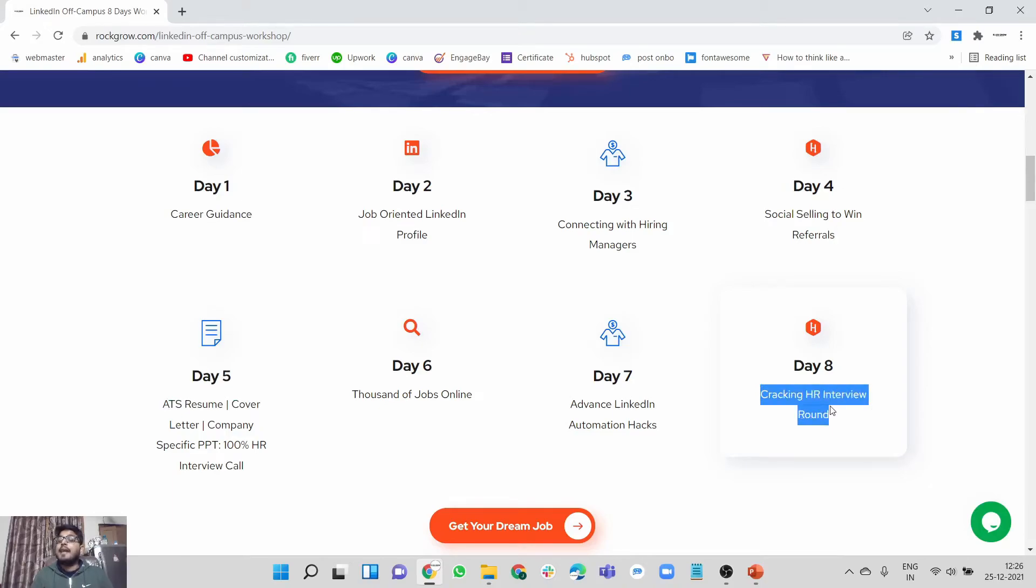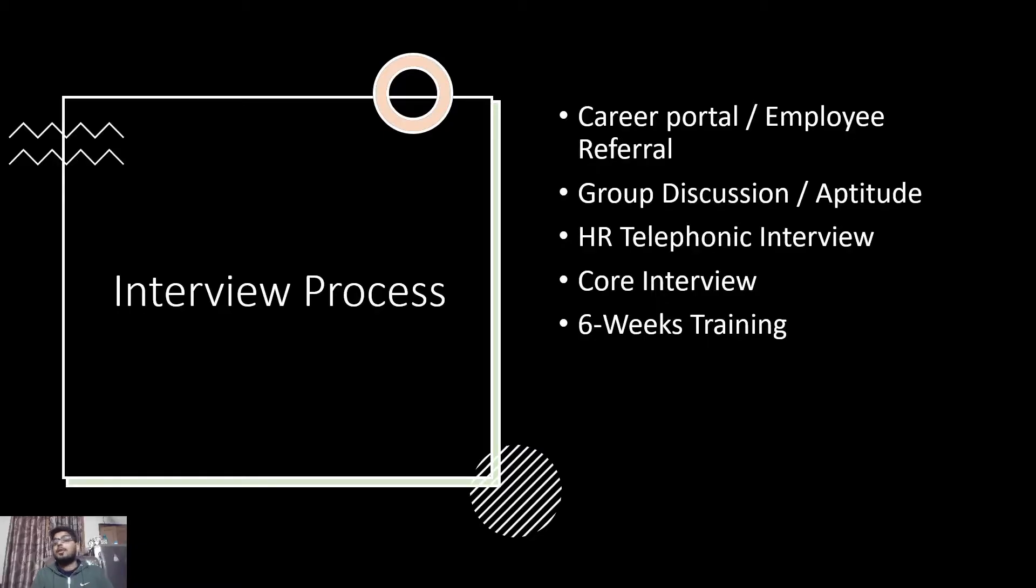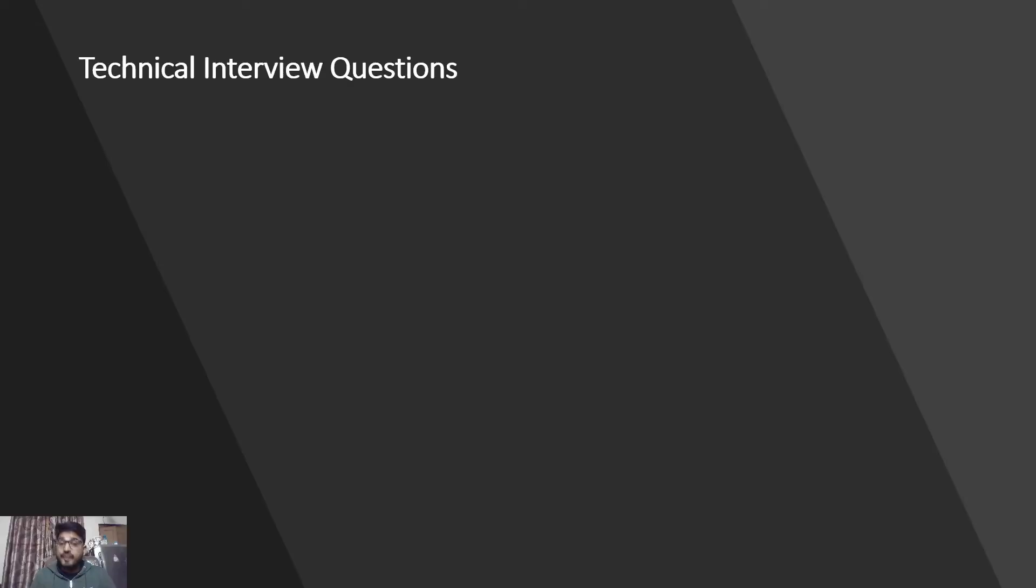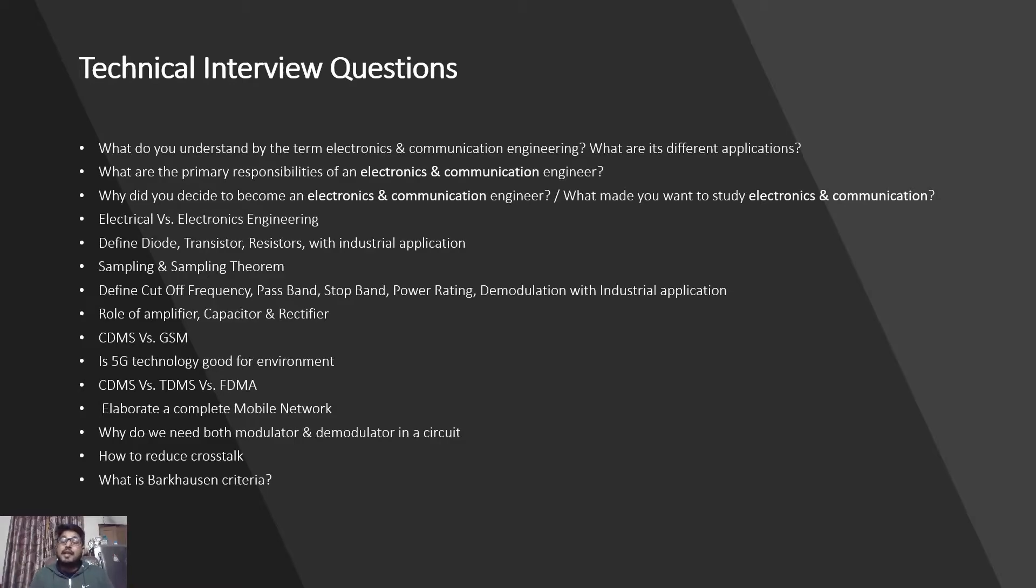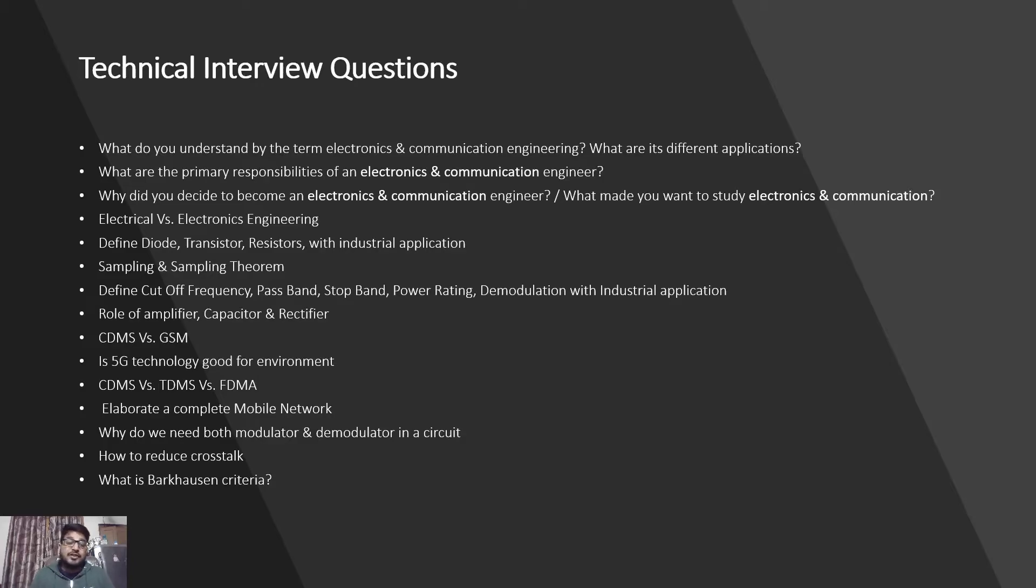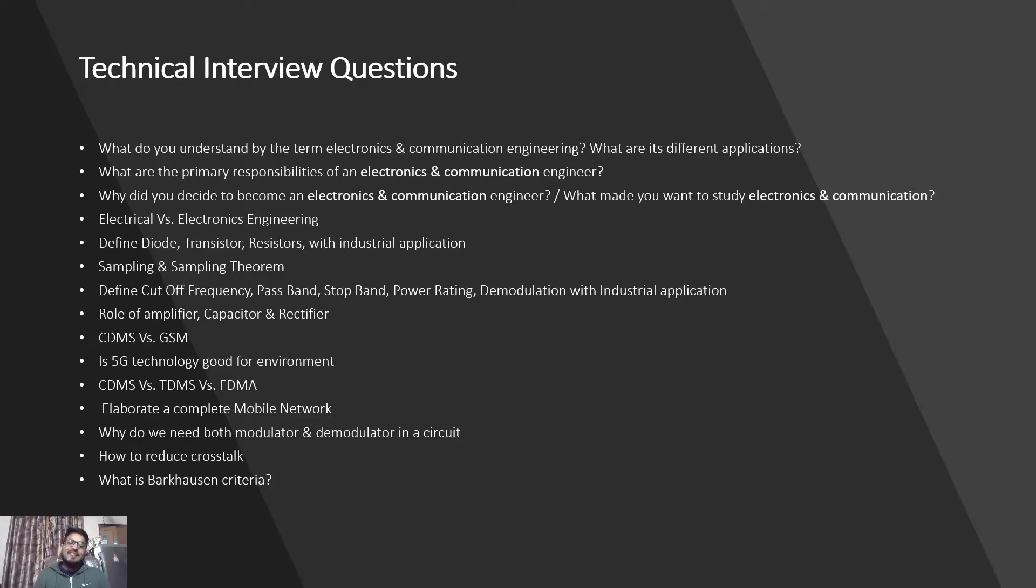Then a strategy to crack each interview round - everything has been discussed in the workshop. After this video I'm going to provide a link in the description so that you can sign up for free. Talking about the technical interview questions that will be there in your next interview: Tell me about the term electronics and communication, what are its different applications, what is the primary responsibility of an electronics and communication engineer, why did you even decide to become an ECE engineer, what made you want to study electronics and communication.